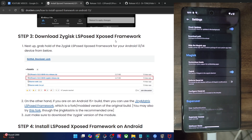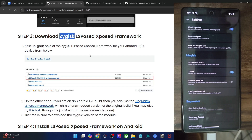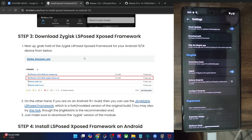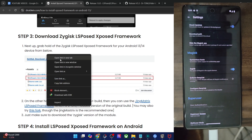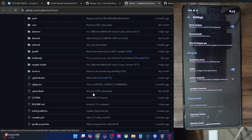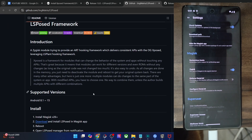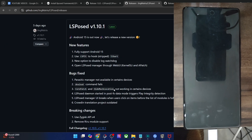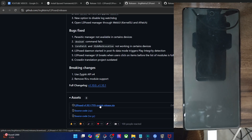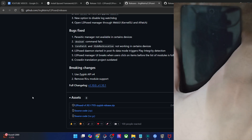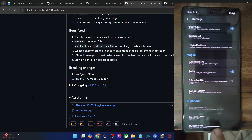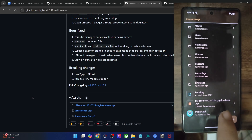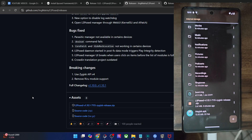Now you will have to download the LSPosed framework, the Zygisk variant. Since we cannot use the official build any further, you could use the Jing Matrix LSPosed framework. This version of LSPosed is a modded build and it works on the latest Android 15. Go to its release section and from here, download the latest LSPosed build — the Zygisk release. Download the zip file and then transfer it onto your phone.